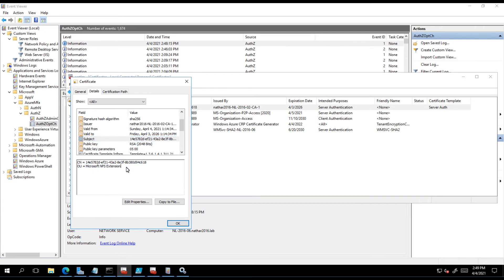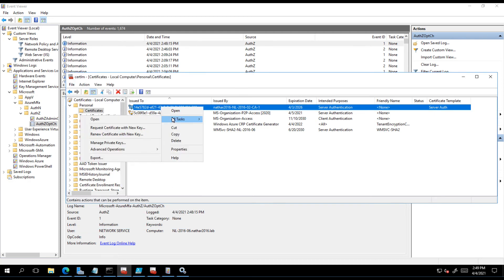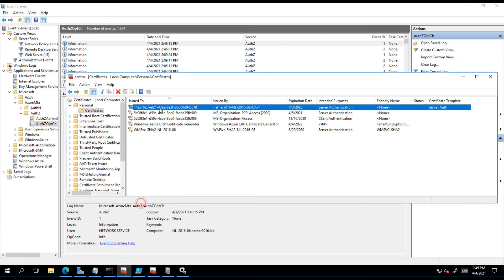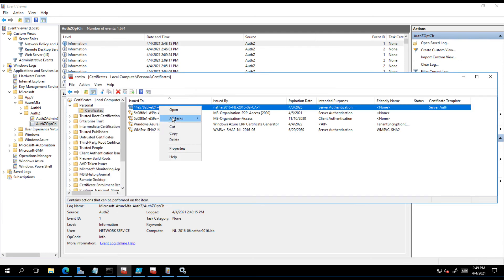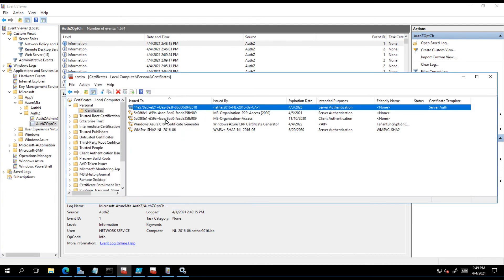The other piece is when that certificate is there, you need to ensure that the network service at least has read rights to the private key. Right-click, manage private keys, and grant that right. Once that's done, run this bit of code here that generates a prompt for you to provide global admin credentials which are required because you're registering an authentication principle.